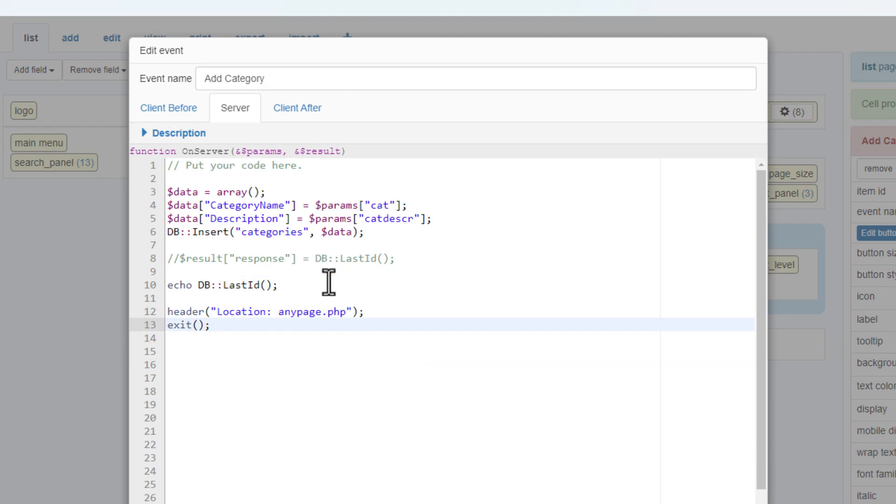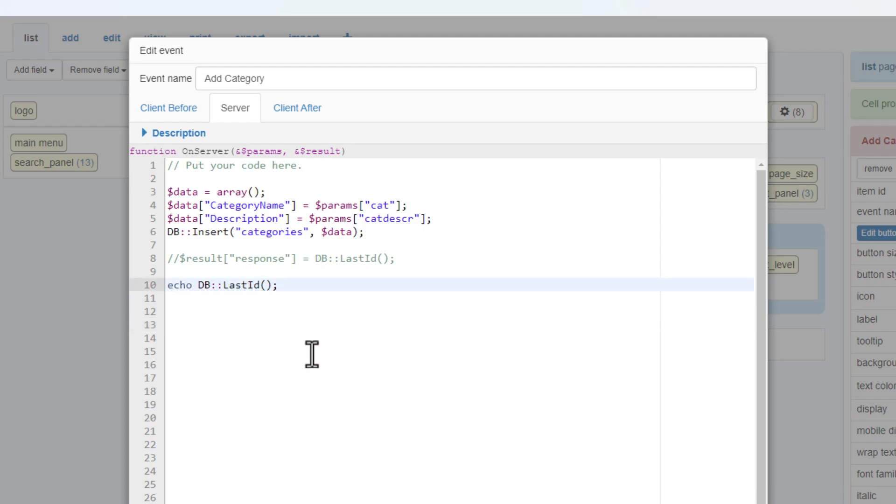With that being said, an echo of a variable of any value may create an error but can be used as a debug option to see what the value is. Let me demonstrate.